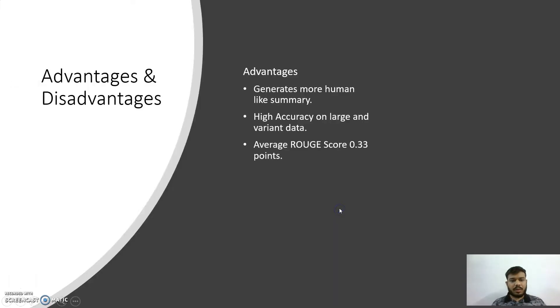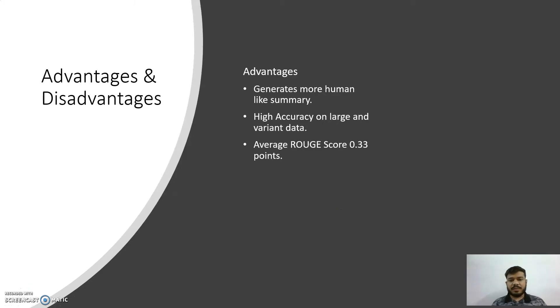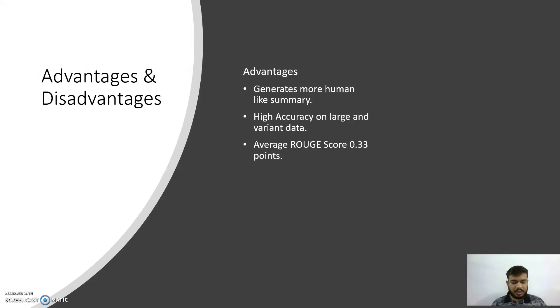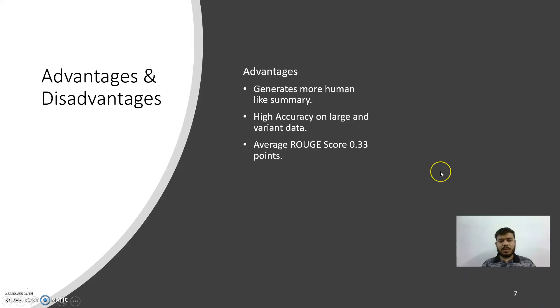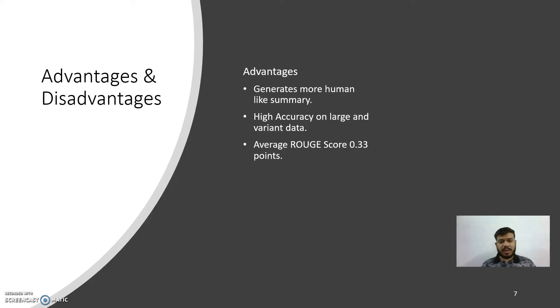Advantages and disadvantages. Let's see the advantages first. It generates more human-like summaries. For higher accuracy, we need large and variant data. The average ROUGE score that I am getting is 0.33. It is varying between 30 and 35, approximately 33.